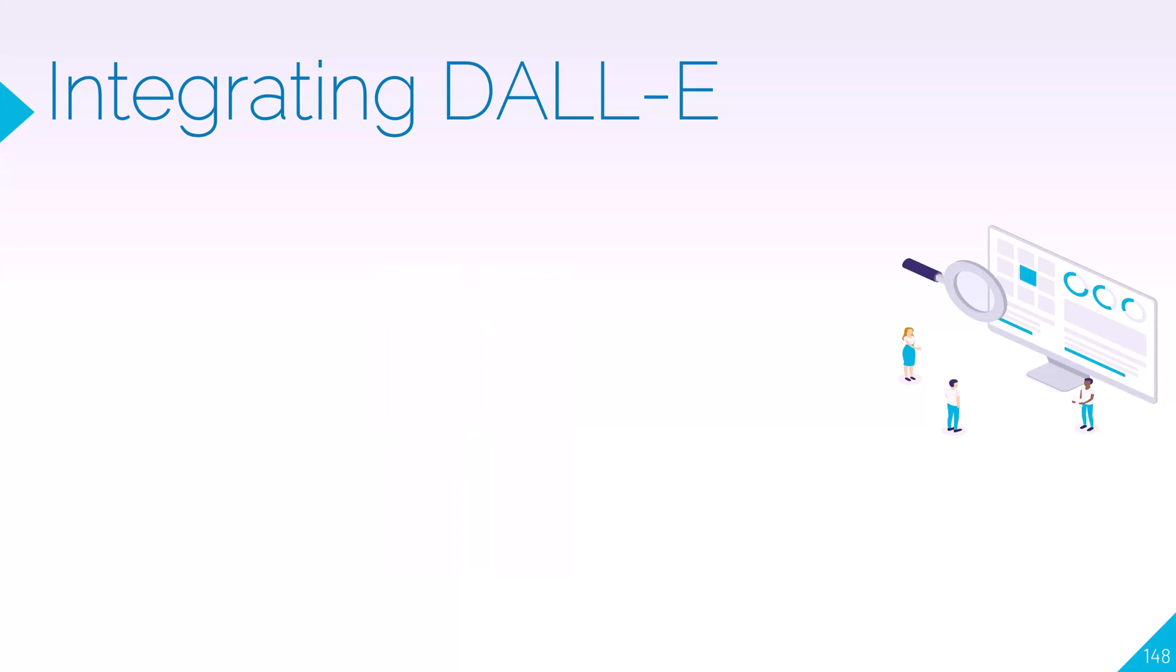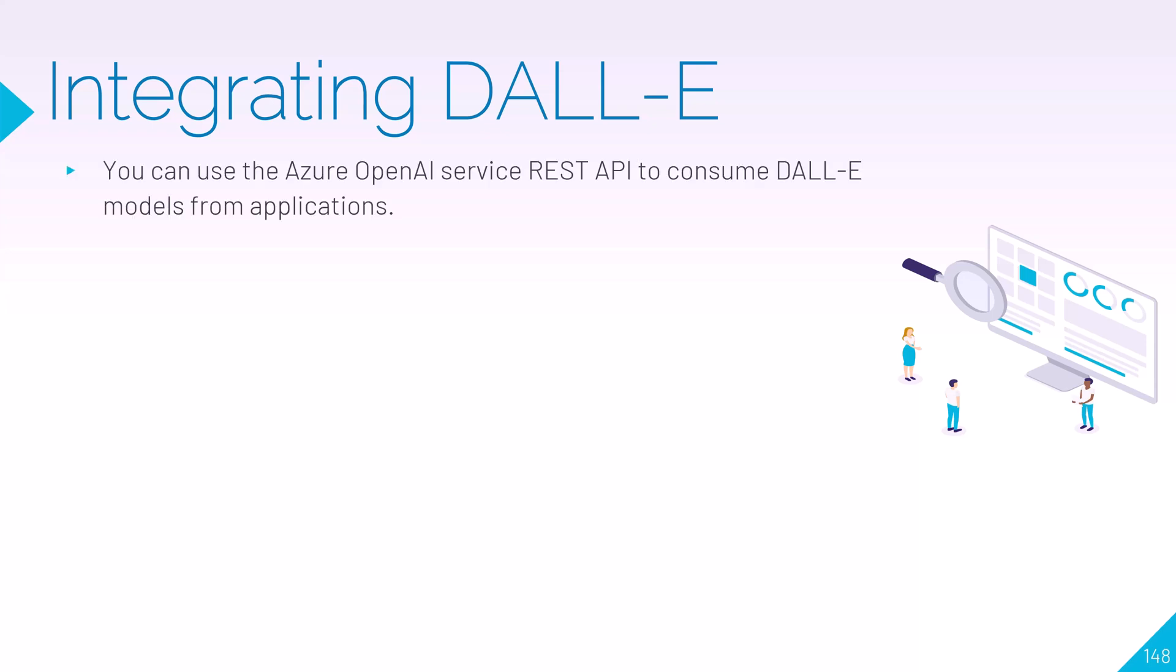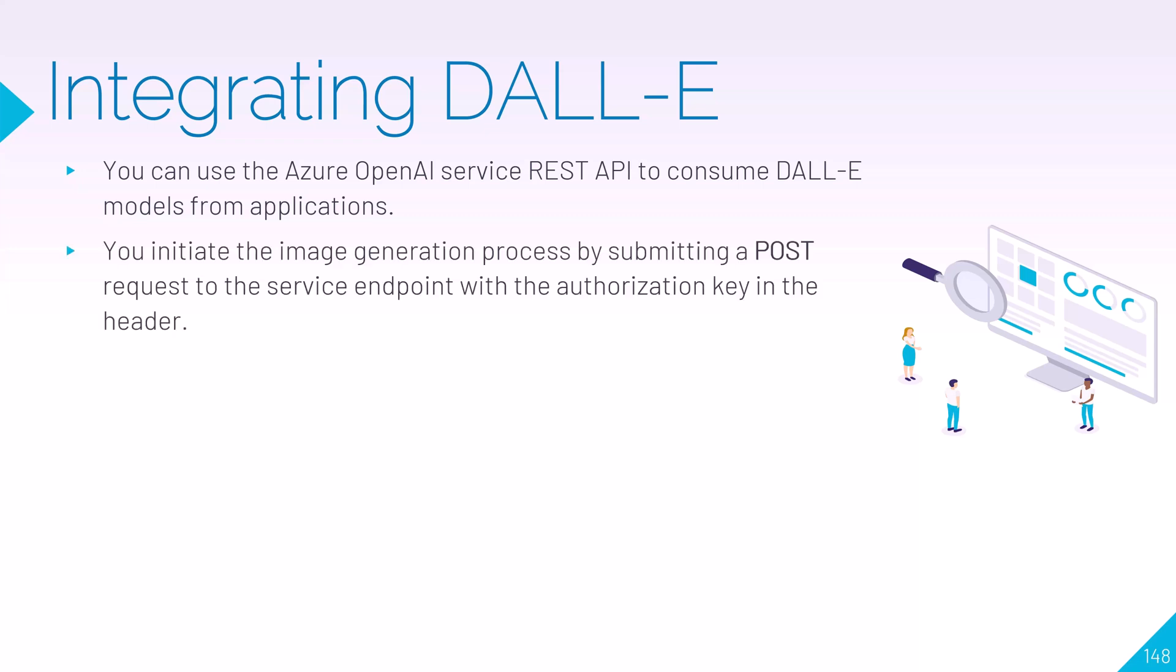Now as usual, after we look at how it works in the studio, we want to know how to use it programmatically. If we wanted to integrate DALL-E into our application, we have to go through either the REST API or an SDK, and it allows us to consume it directly in our application.